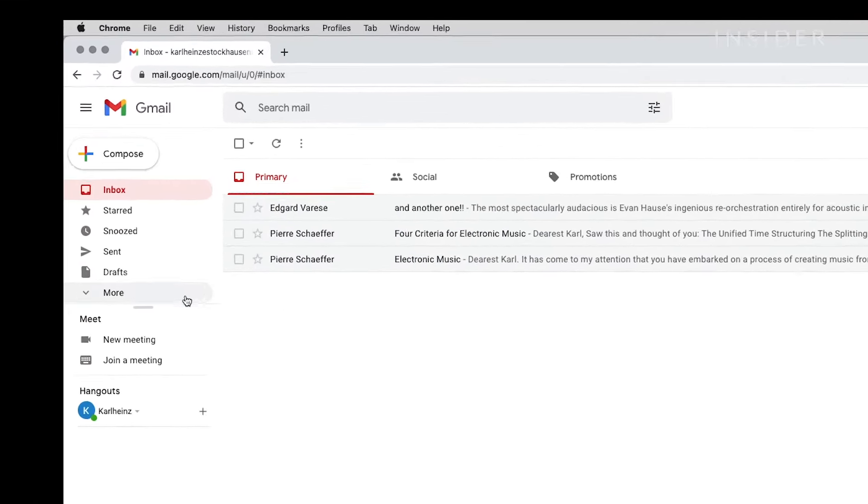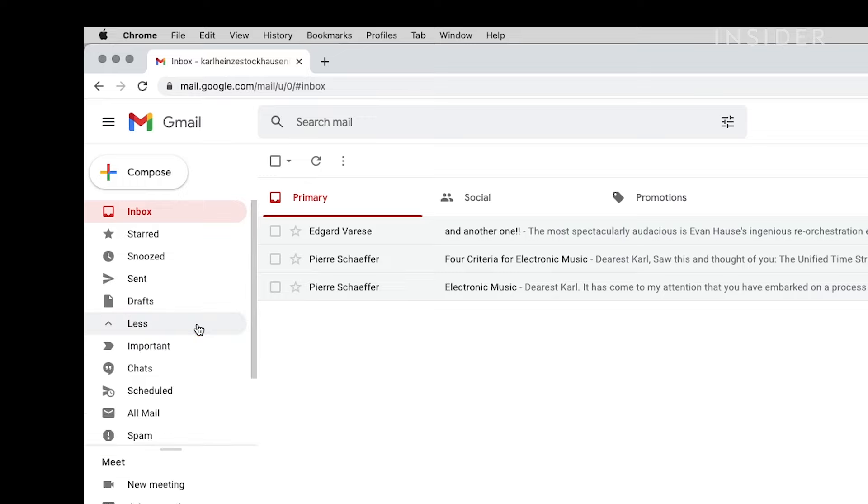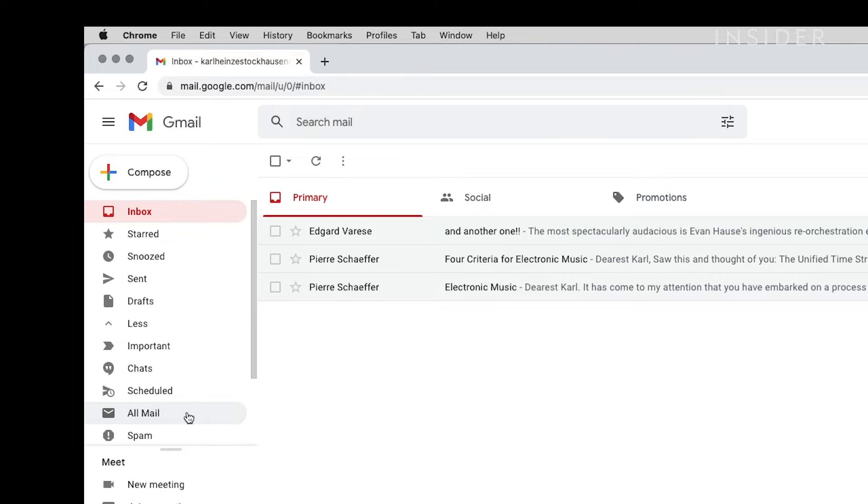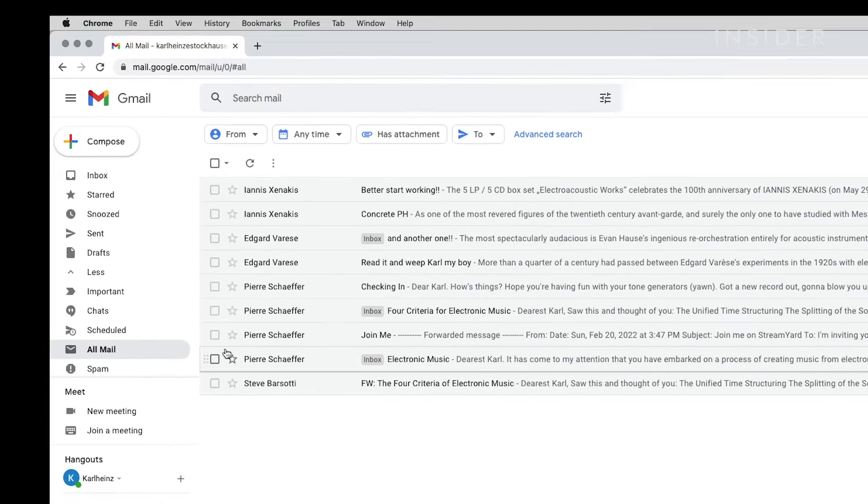To show all of your emails, click on the More option located in the column to the left of your email or email list. Then click All Mail and scroll through your entire Gmail trove, including archived emails.